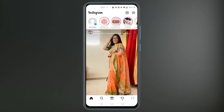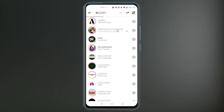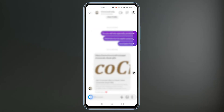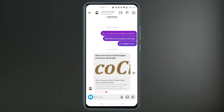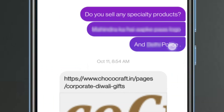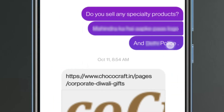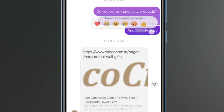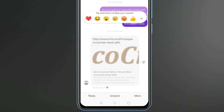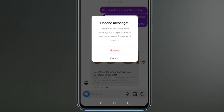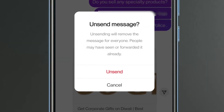Open Instagram again and find the message that you want to delete. Press and hold your finger on the message that you want to unsend. When a pop-up menu appears, select the unsend option and confirm that you want to delete it.